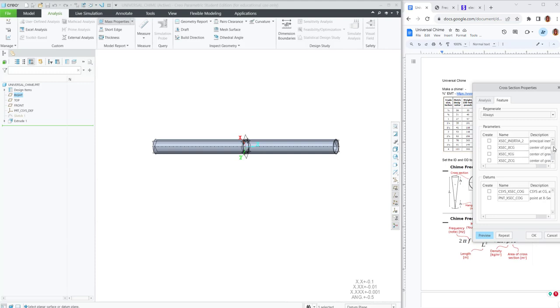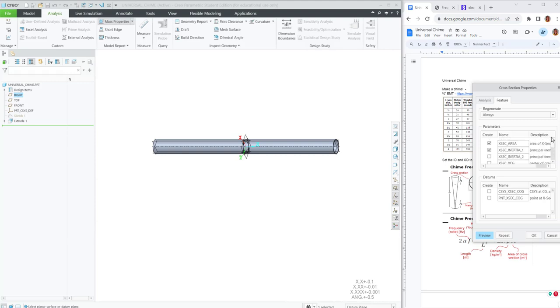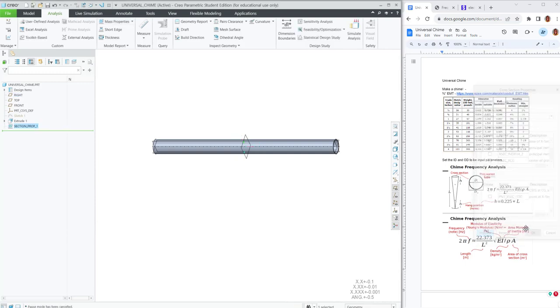the moments of inertia are the same. Whether we use I1, I2, Ixx, Iyy, they should be the same. So we can just pick the first one.